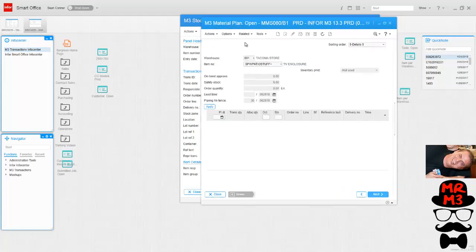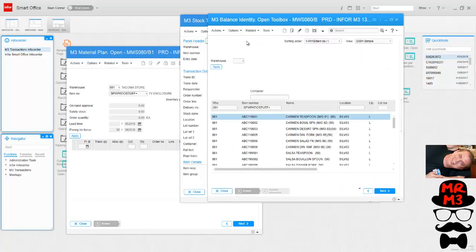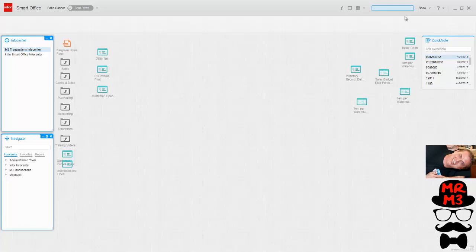There's my MMS080 and there's my MWS060. Using these smart buttons I can go anywhere into M3 that I want. That's just one example of scripting.